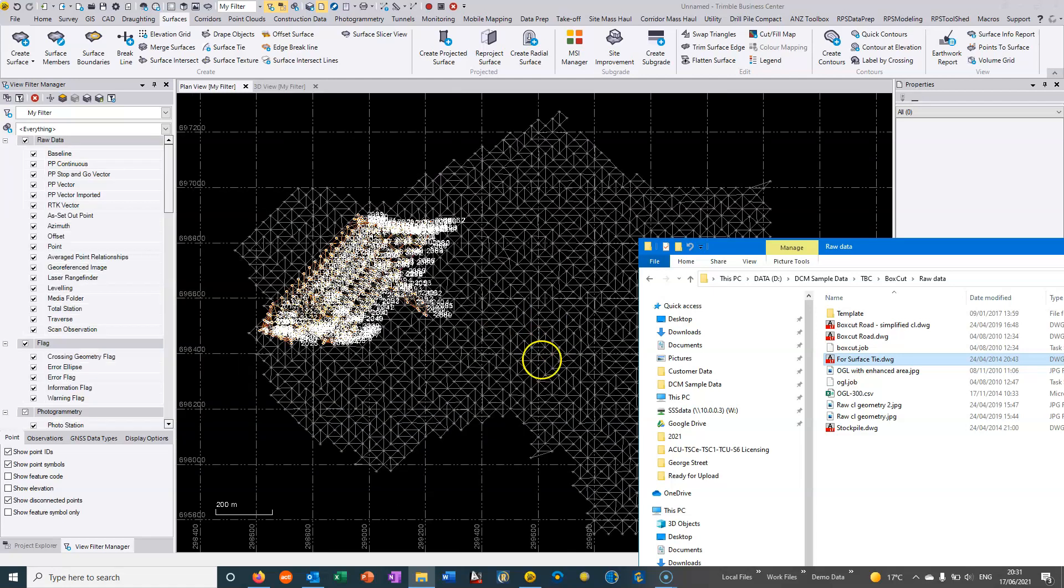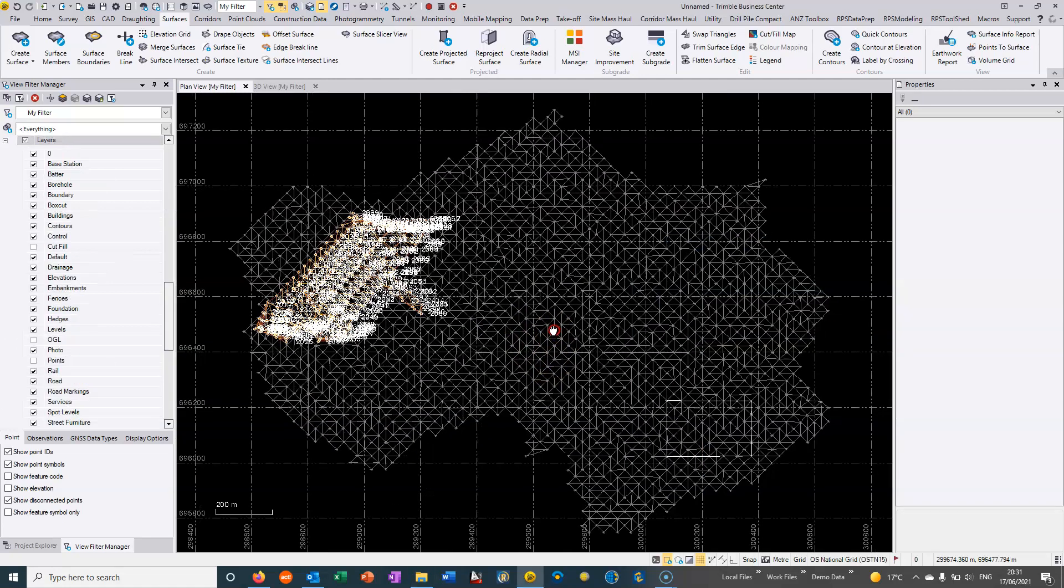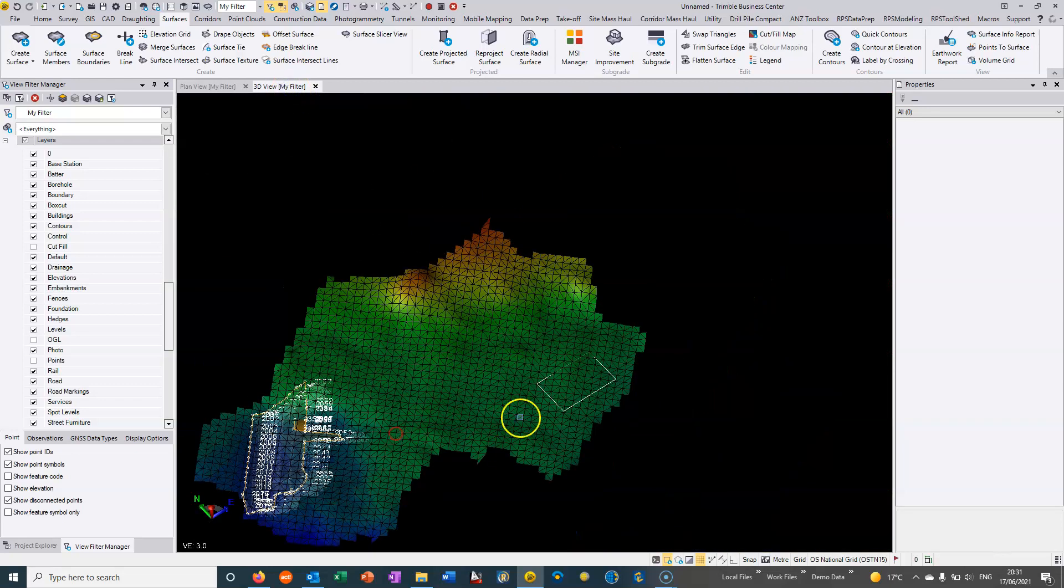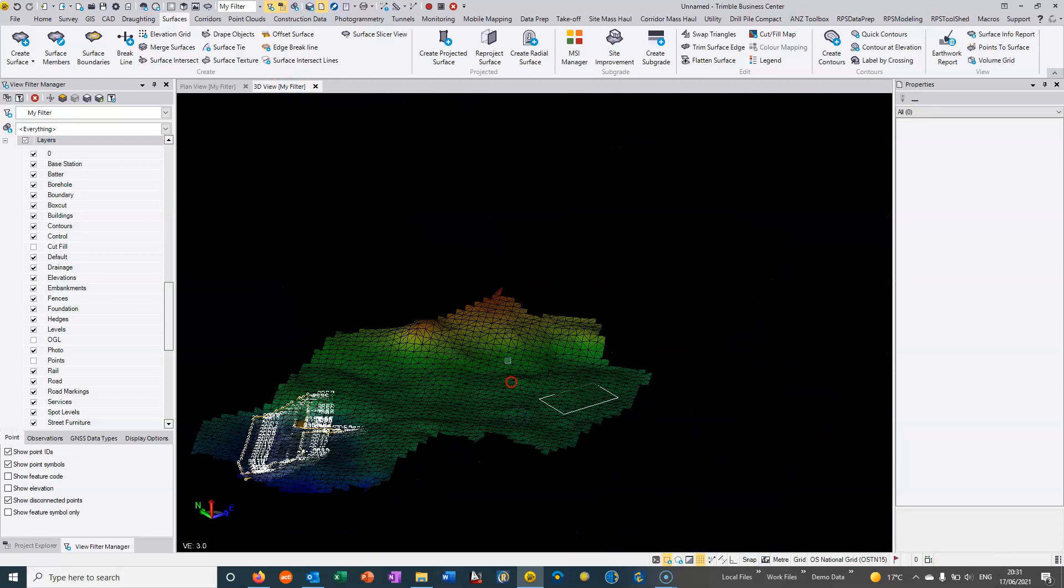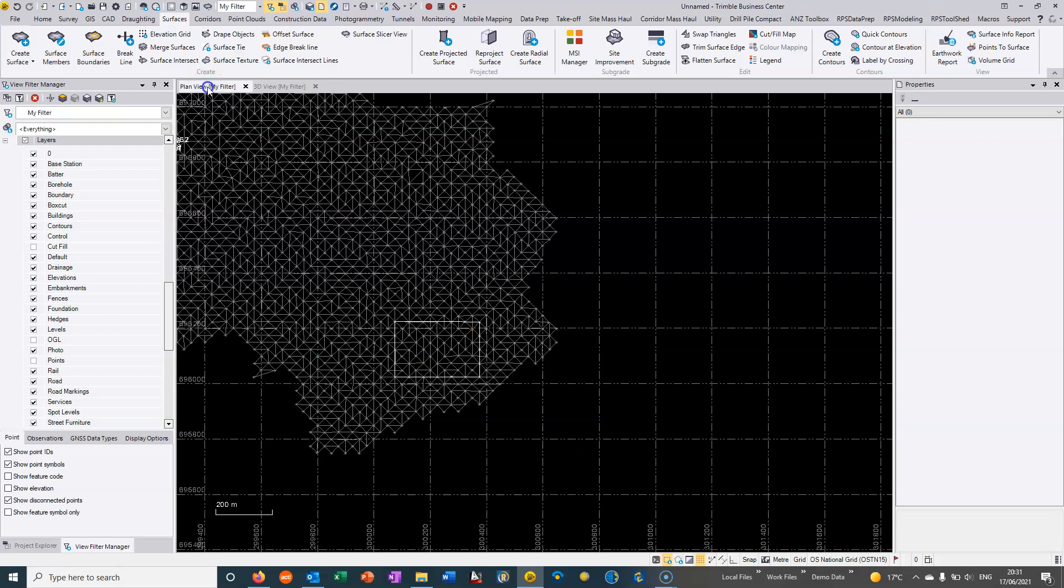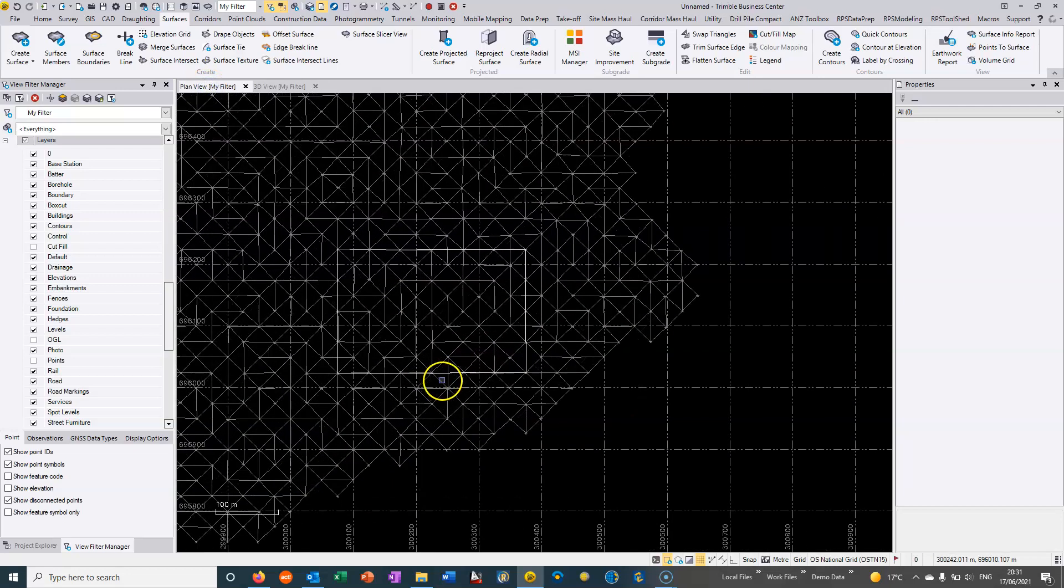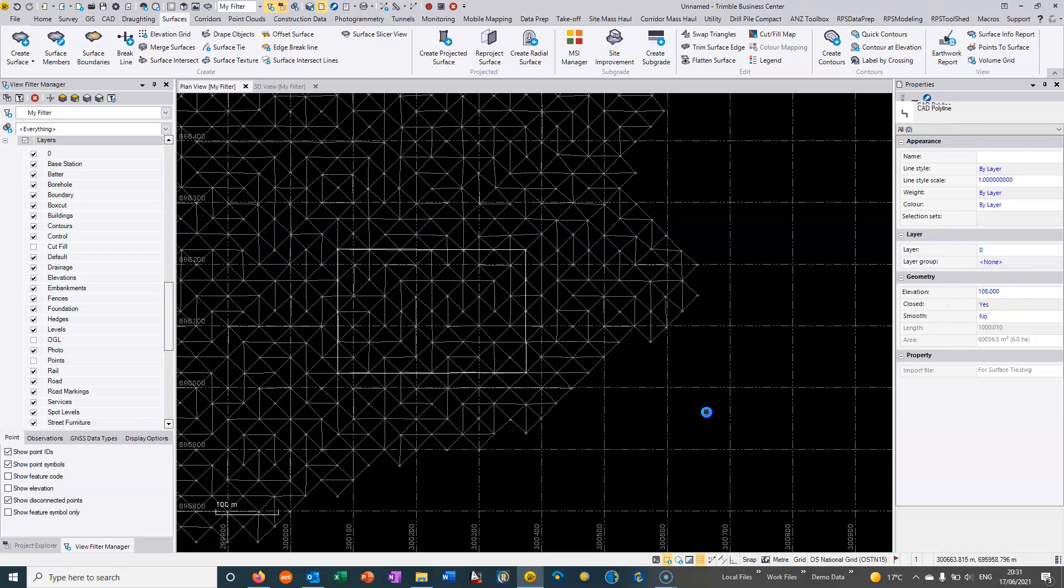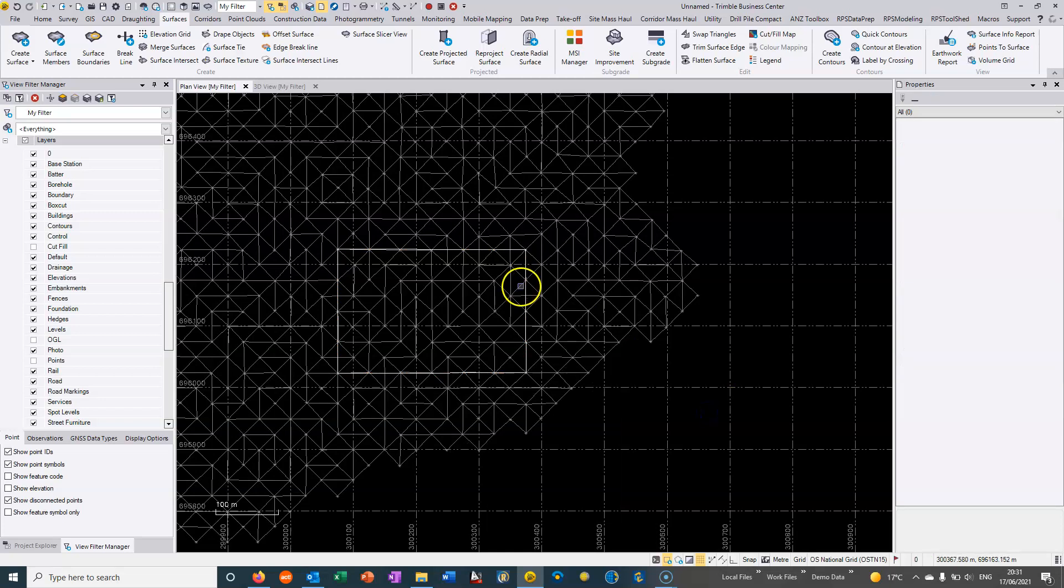So all I'm doing is I'm dragging and dropping this CAD file and we can see that it appears within TBC and it's actually got a set elevation. So if I just click on this CAD file we can see it's got an elevation of one hundred and eight.